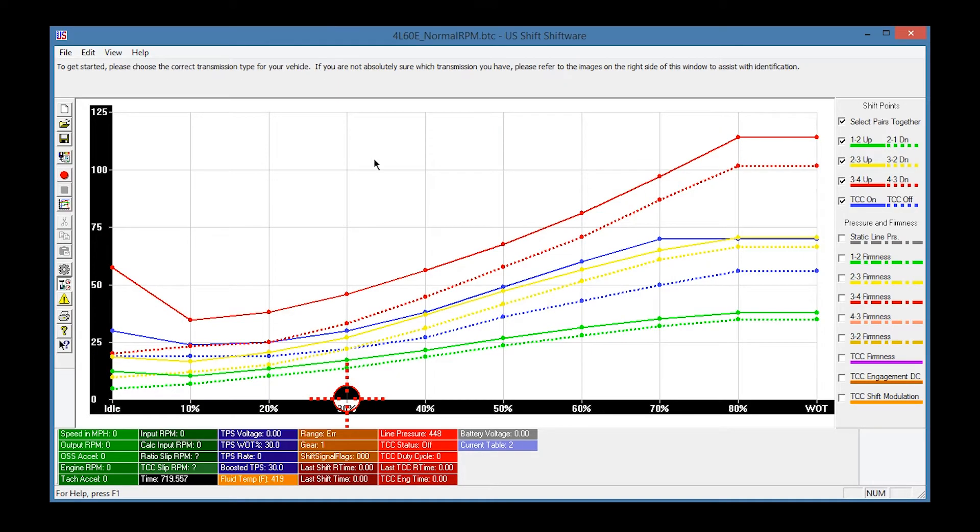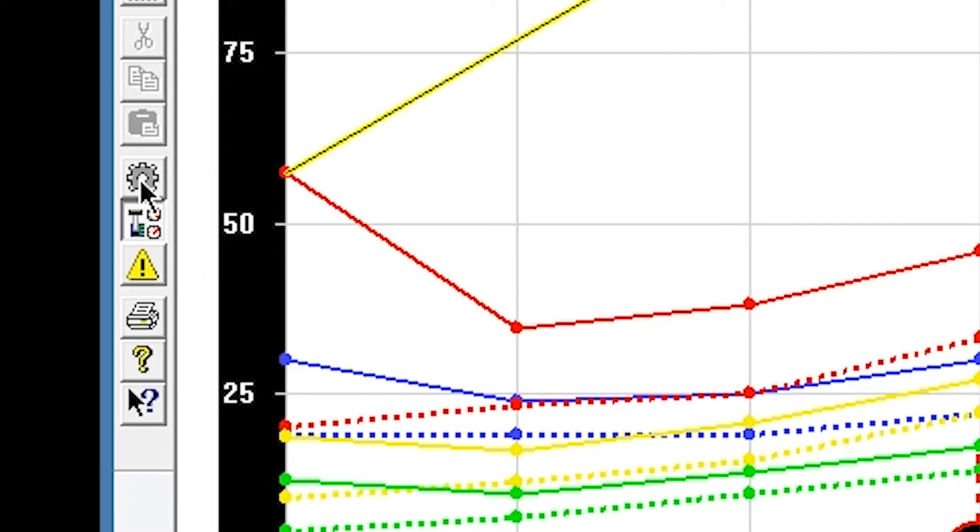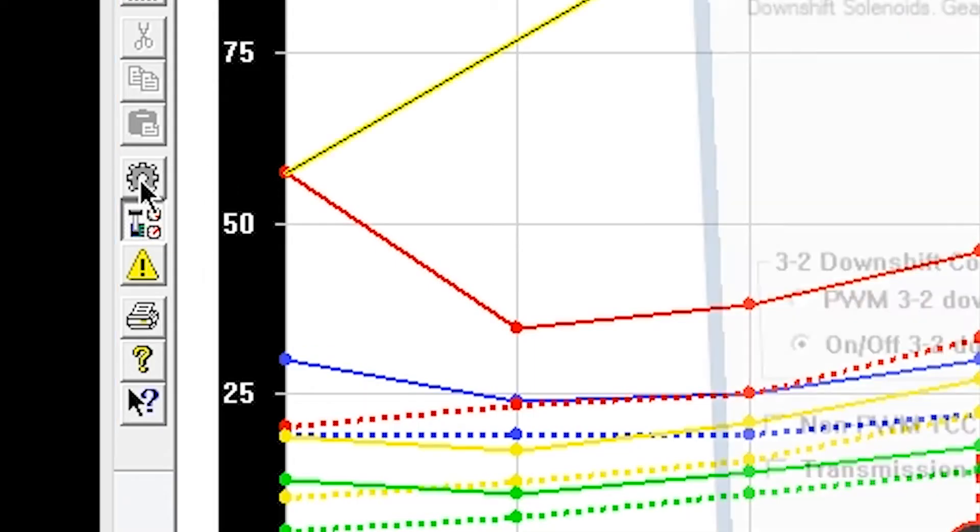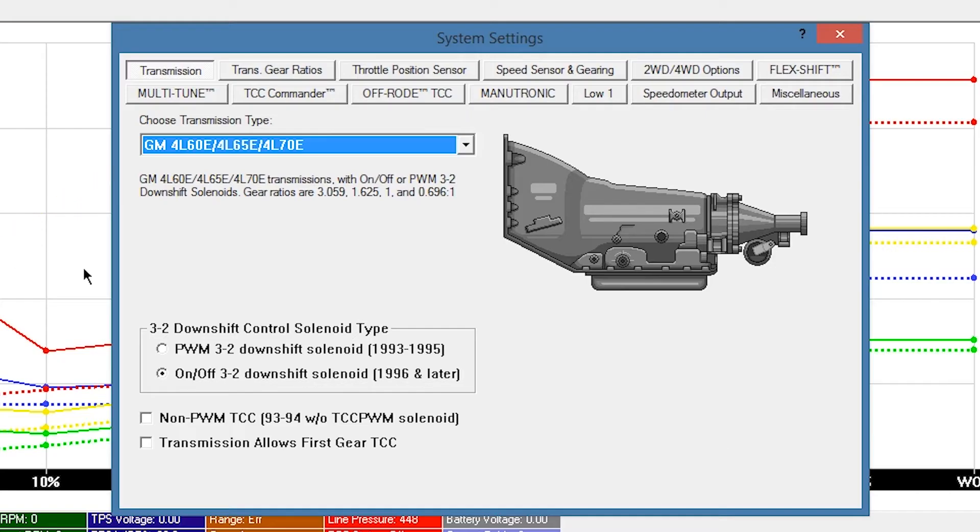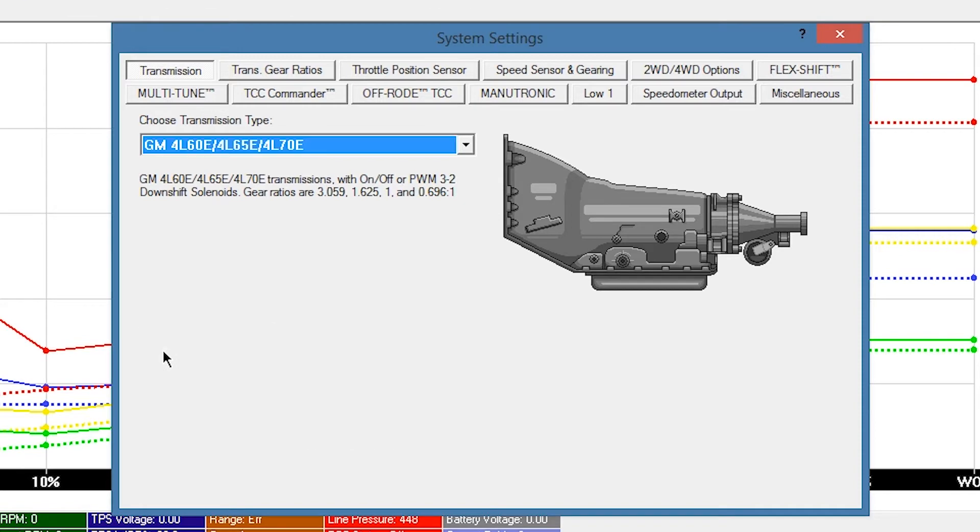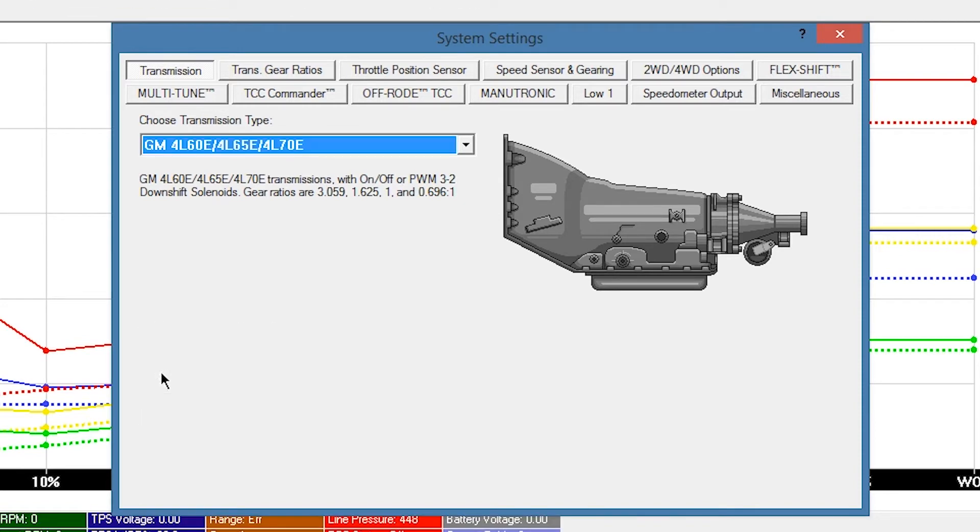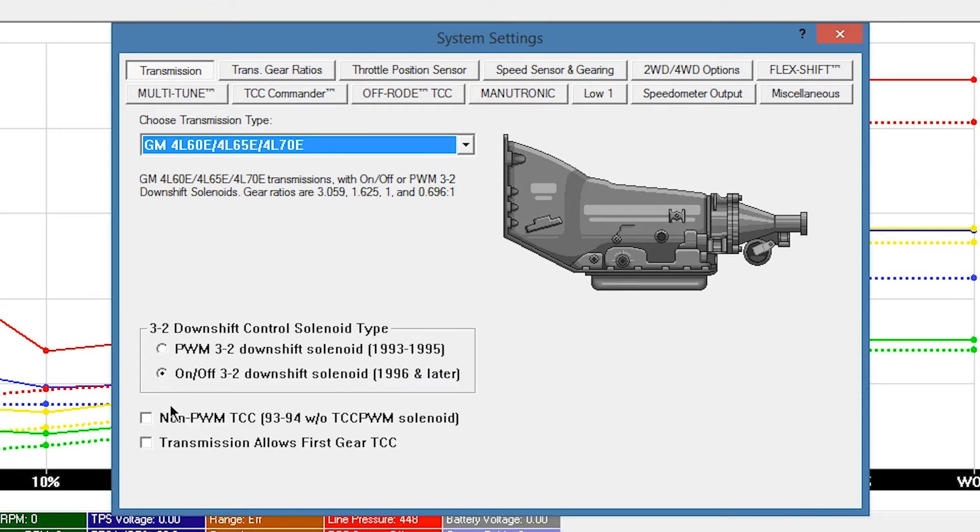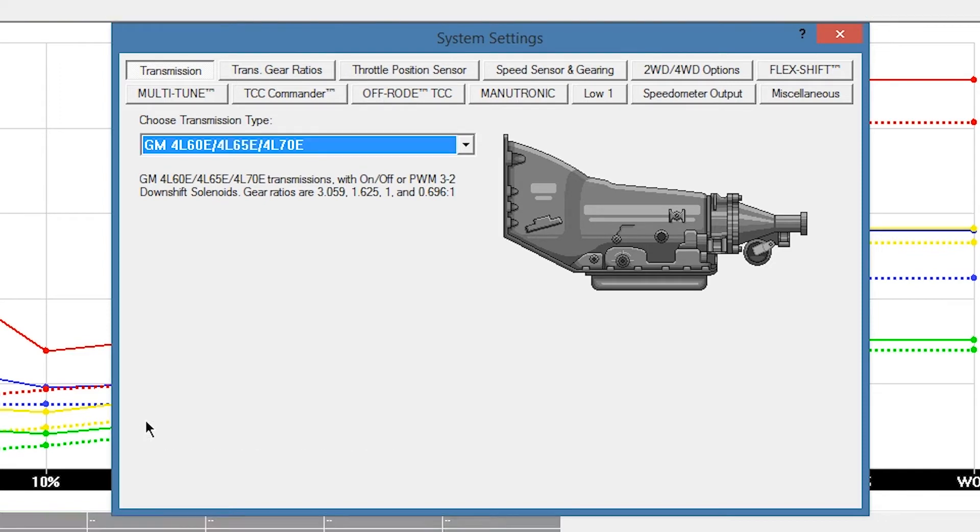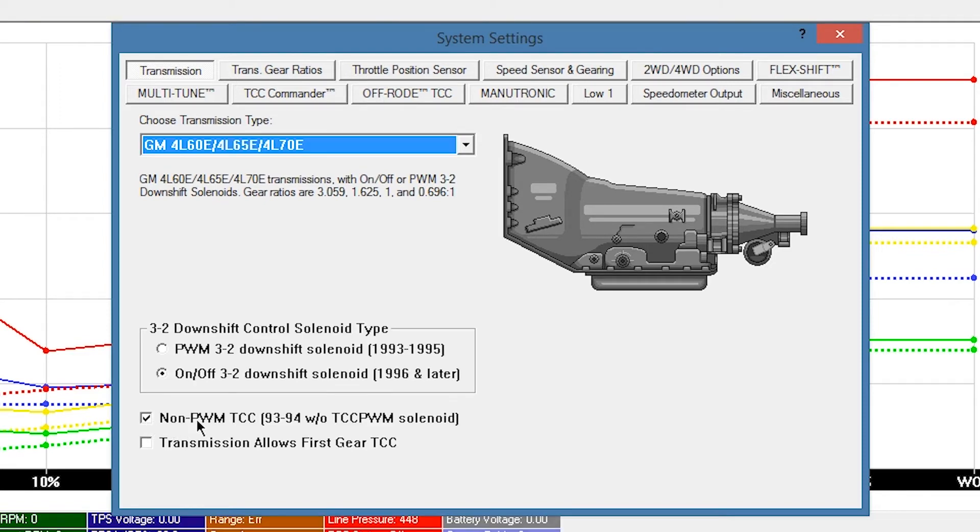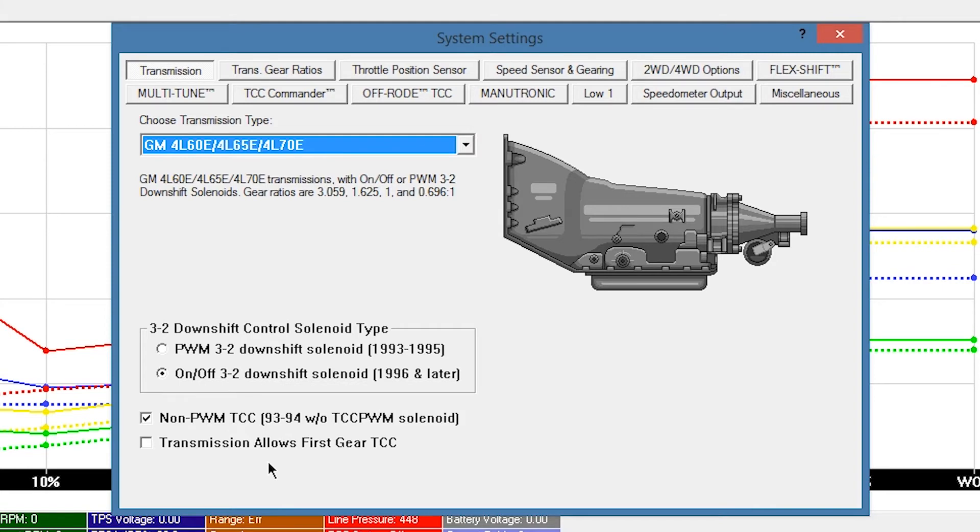After opening a default tune, it's a good idea to review some basic settings. Click the System Settings gear icon. Your transmission will appear in the drop-down box if you've selected the right calibration. Choose the correct 3-2 downshift control solenoid type based on the year of your transmission. If you have a 93 or 94 transmission, check the box for Non PWM TCC. The last box, Transmission Modified to Allow First Gear TCC, should only be checked if your transmission has been specially modified and you've been instructed to do so by one of our technicians.